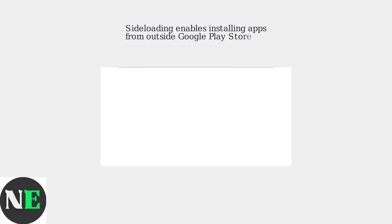Sideloading allows you to install apps on your ONN 4K Pro that aren't available in the Google Play Store. This opens up access to a wider range of applications using APK files.